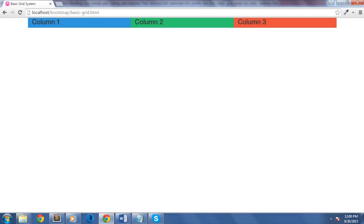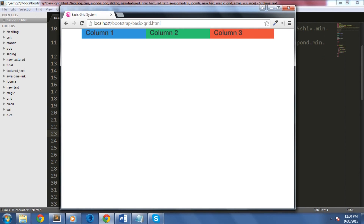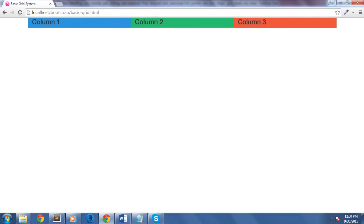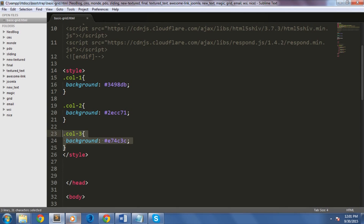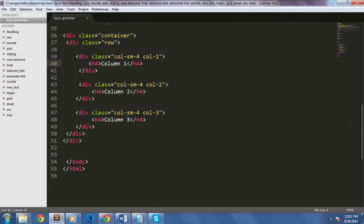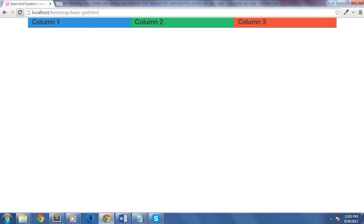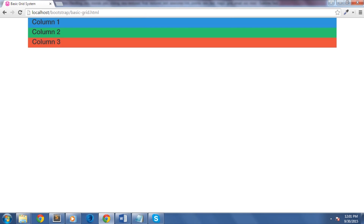Let's check this on our browser. As you can see we have three columns here, and if we resize our browser it will remain three columns. But what if we want this to behave differently on larger screens? We can then use col-lg-12 to target larger screens and make them span all over the 12 grids. Let's see that now — as you can see, it actually works the way we set it up.